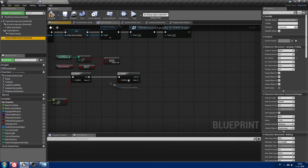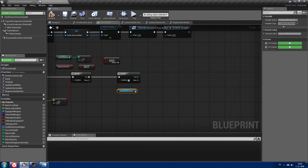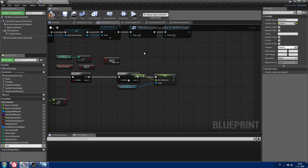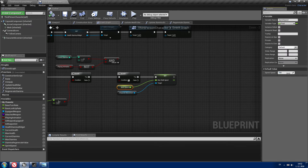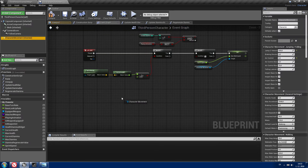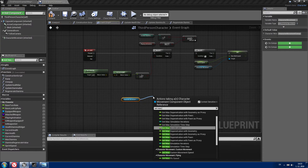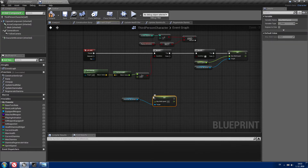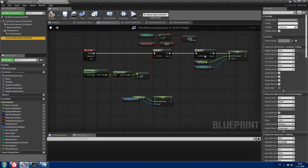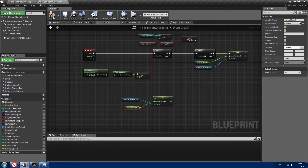If this is true, get character movement and call setMaxWalkSpeed, setting it to the sprint speed. Drag off the value and promote it to a variable called sprintSpeed — I'll set my sprint speed to 700. When we release the Shift button, get character movement and setMaxWalkSpeed back to our normal speed. Promote that to a variable called normalSpeed, and set it to 600.